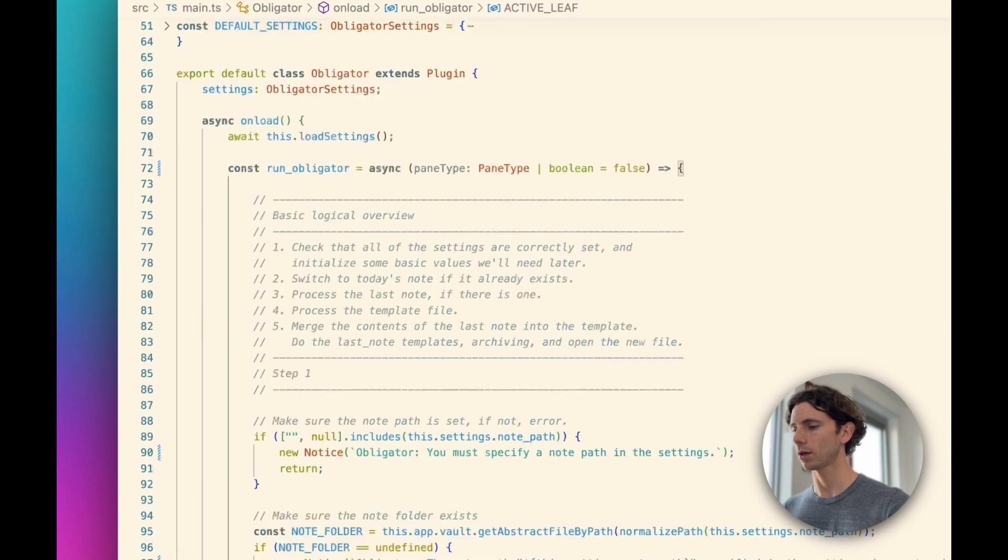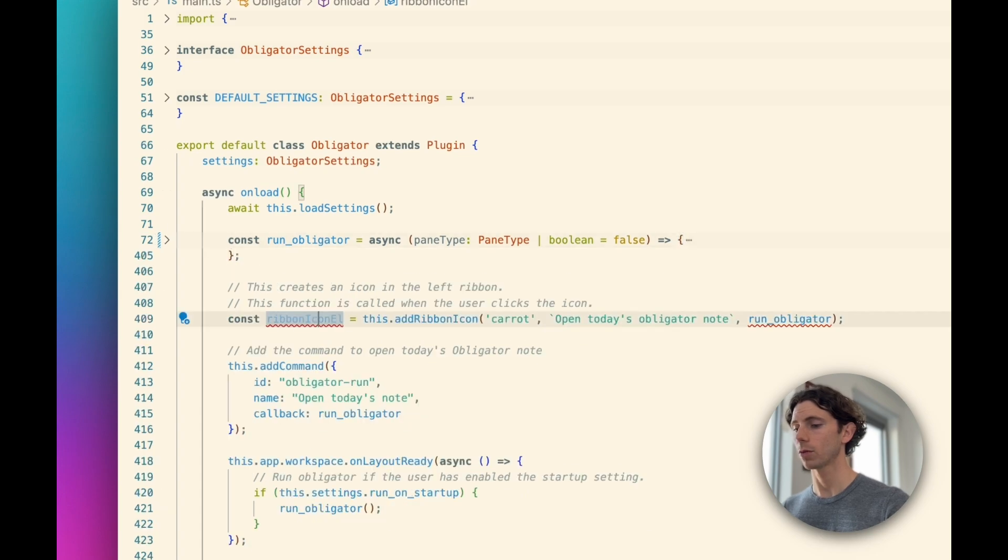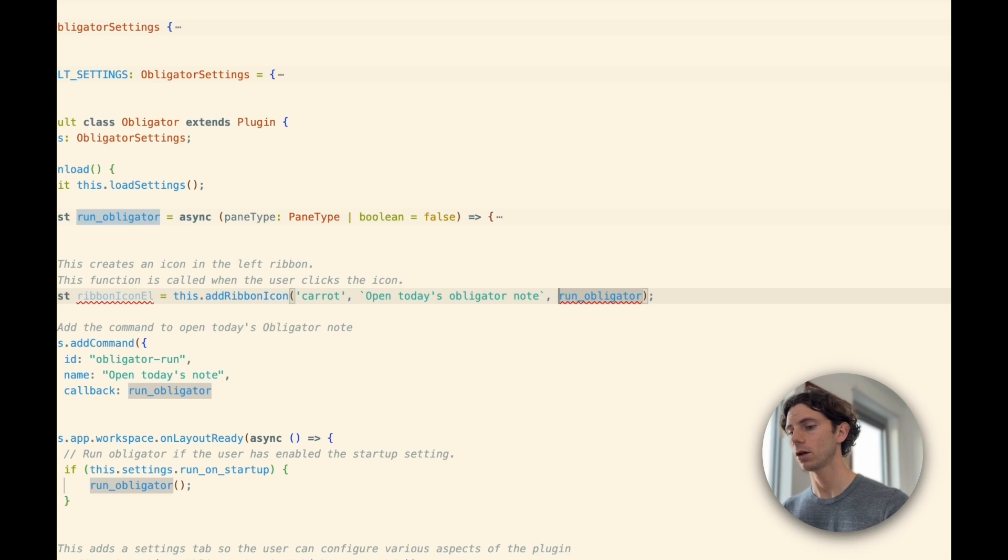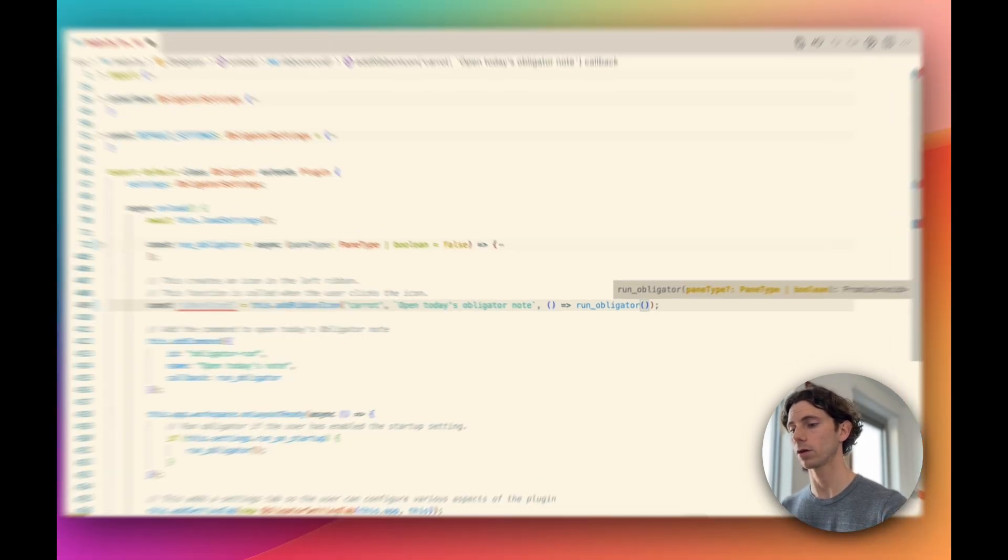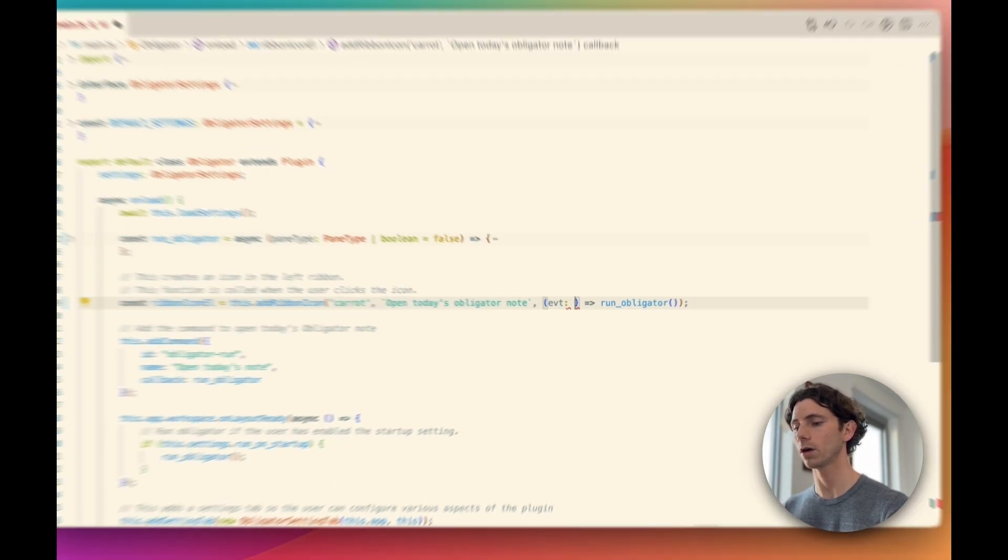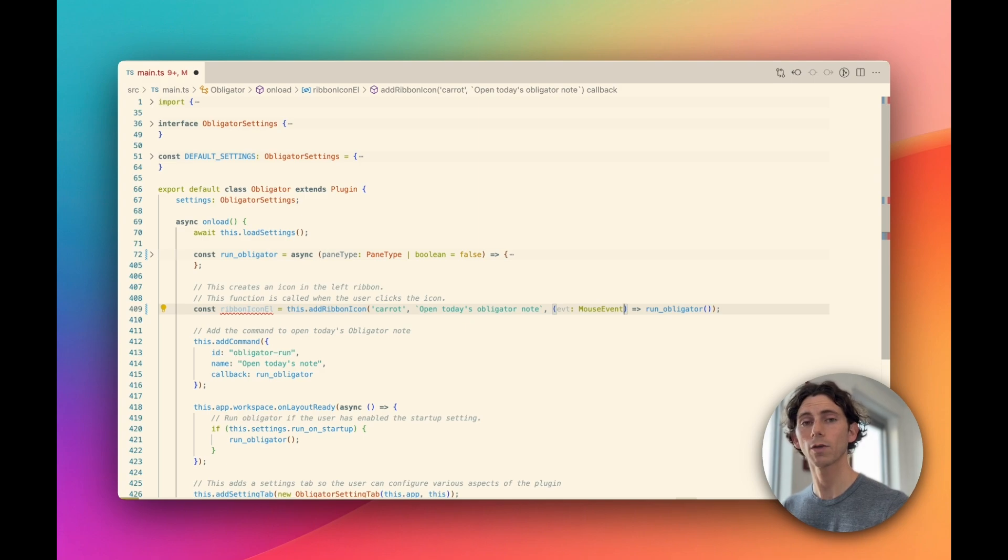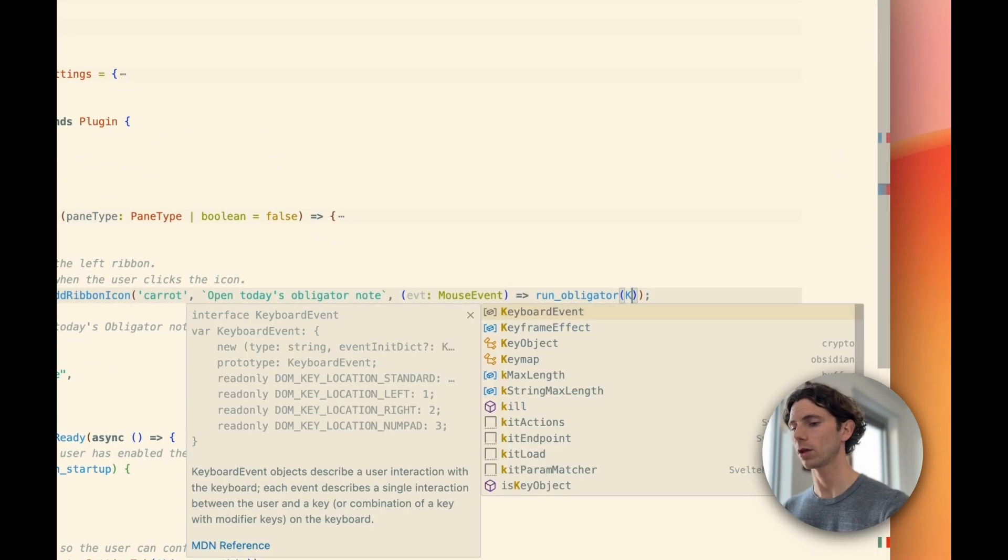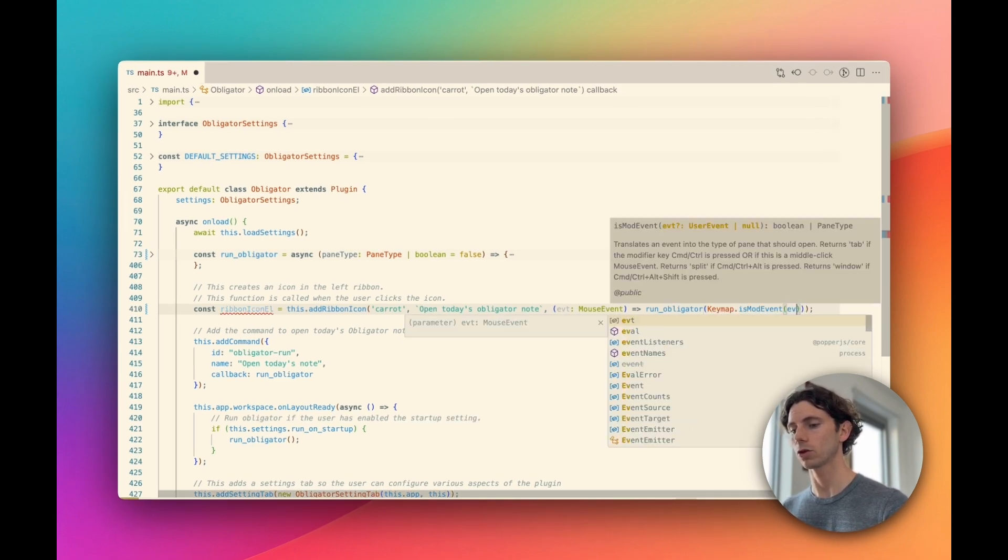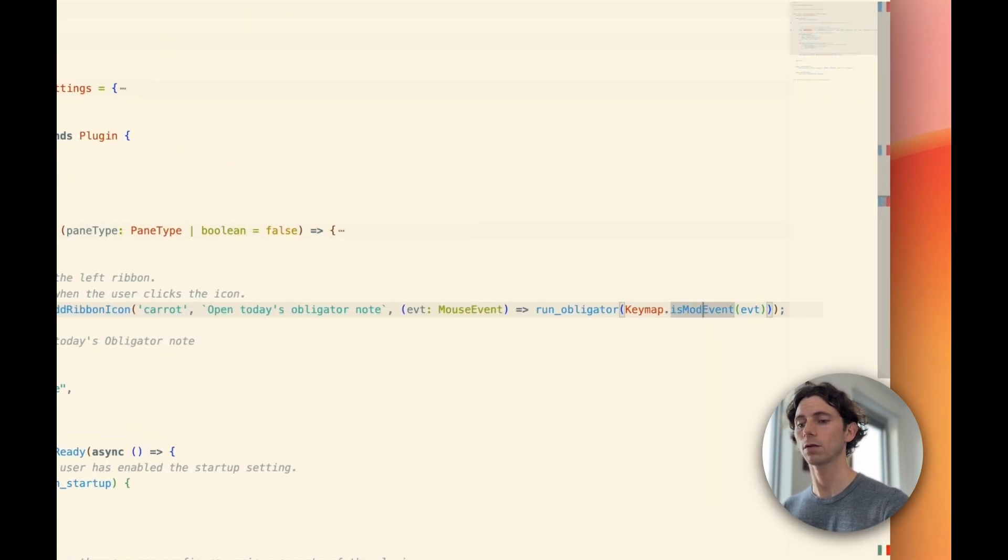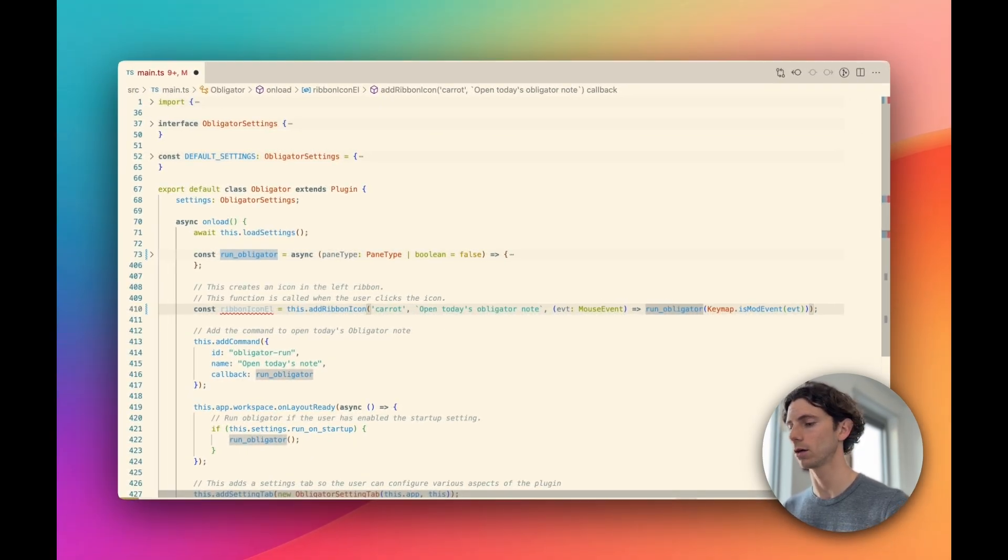When we click on the ribbon icon, instead of just calling run obligator, we can make this into a thunk that then passes in a leaf type based on the click. So what we have here is we have a mouse event. What we can do is we can convert that mouse event directly into a pane type by using the keymap.isModEvent function. So we're going to run that through the isModEvent function. This will immediately convert it to a pane type, and that value is going to get passed directly to run obligator.